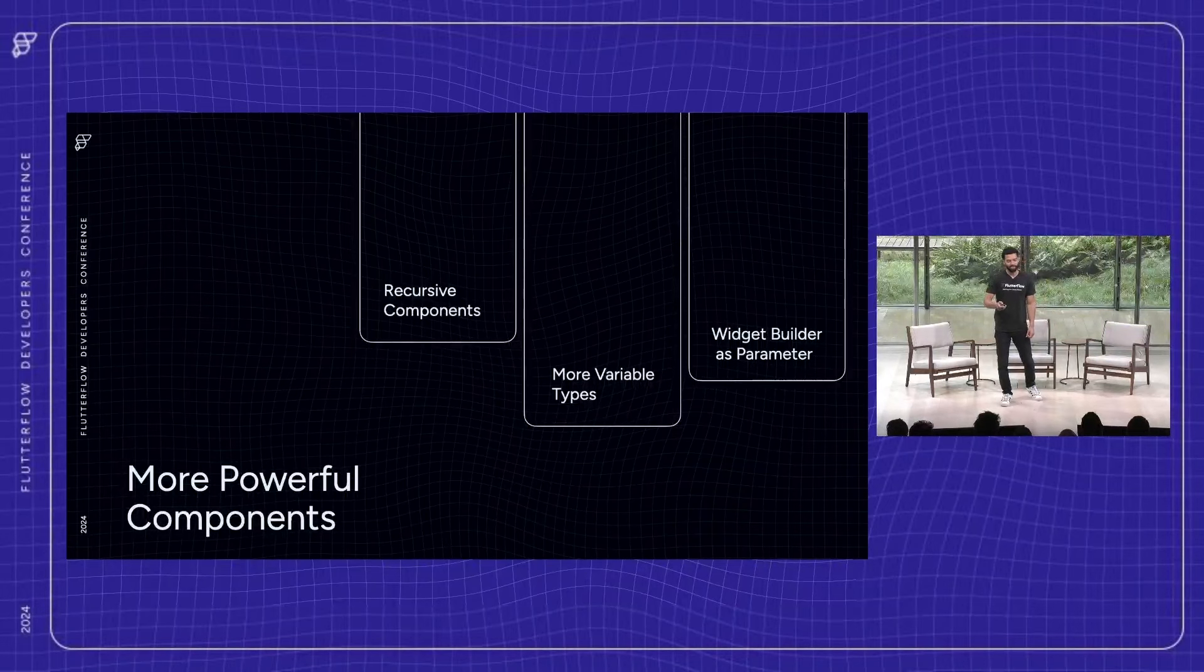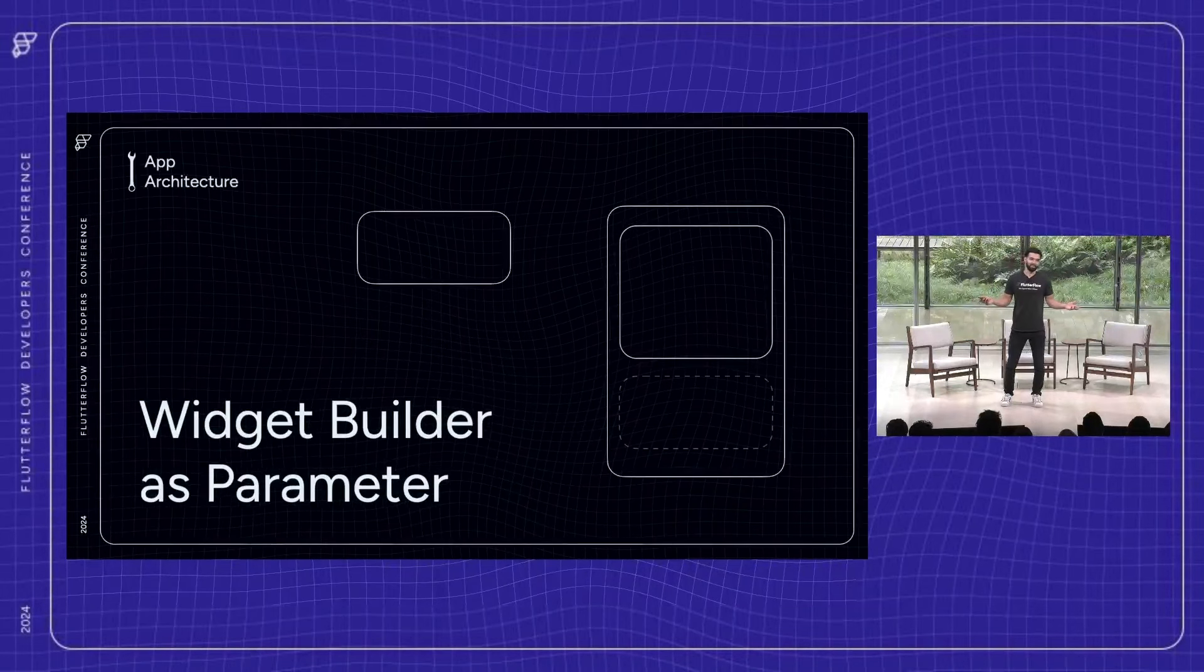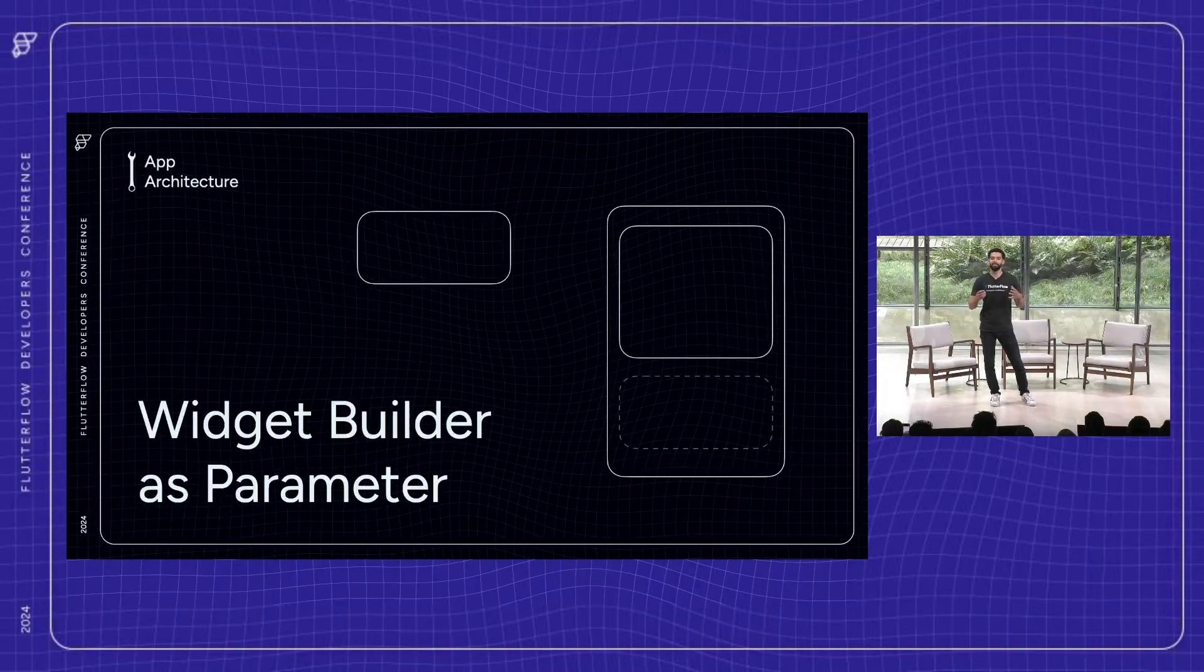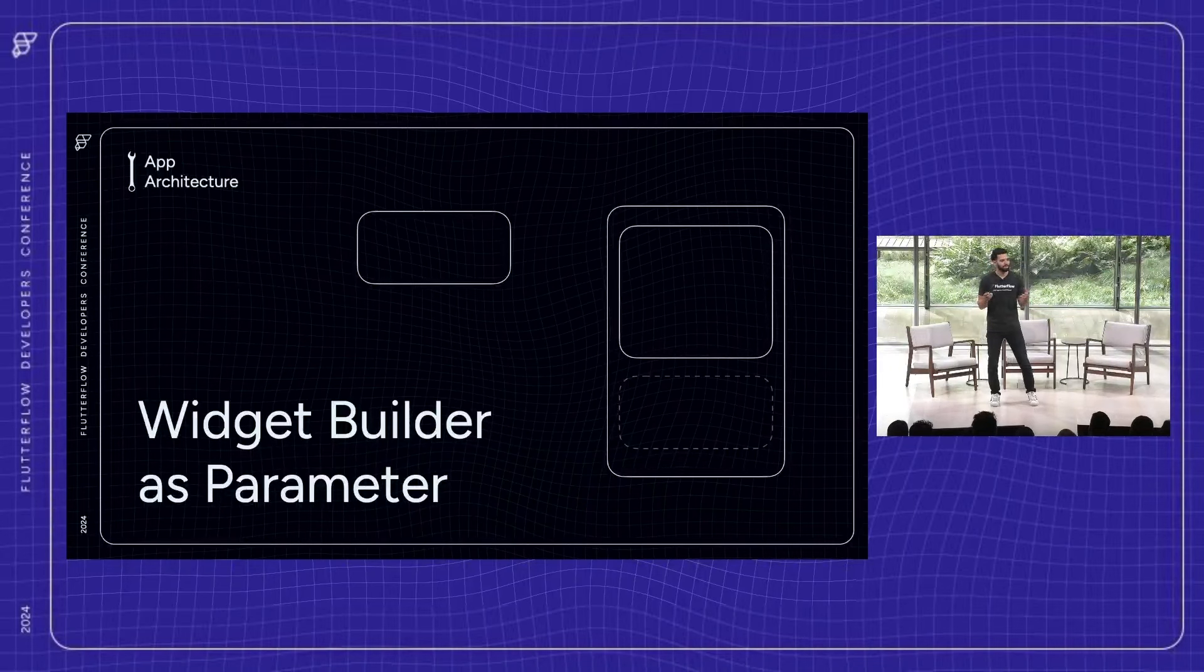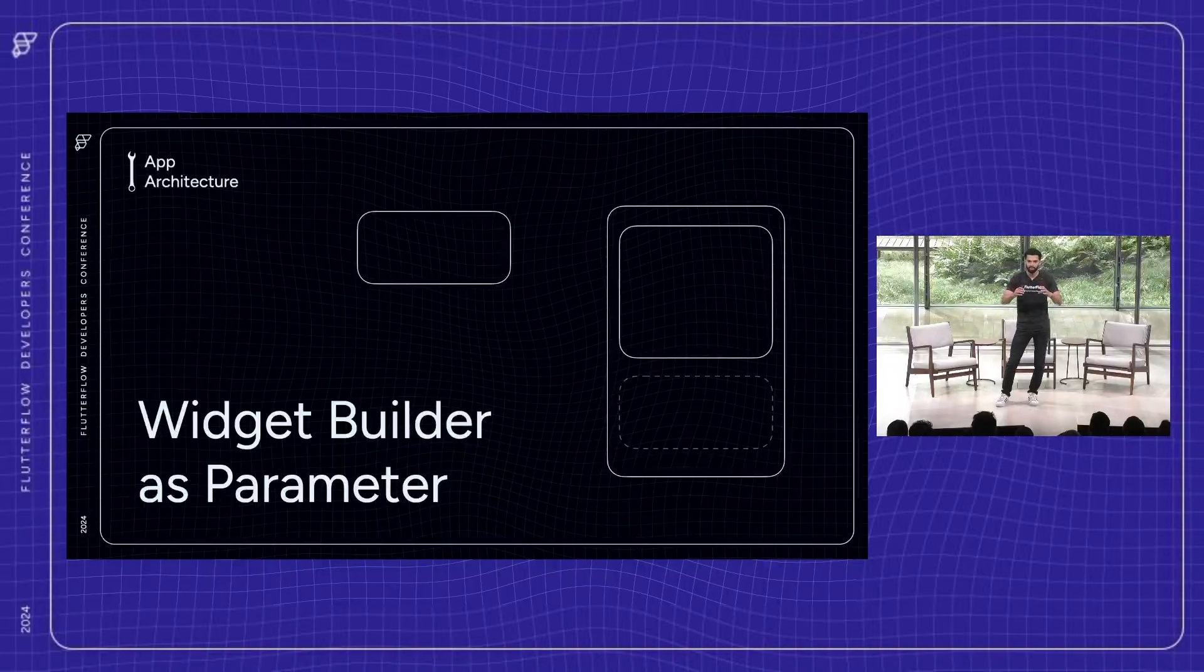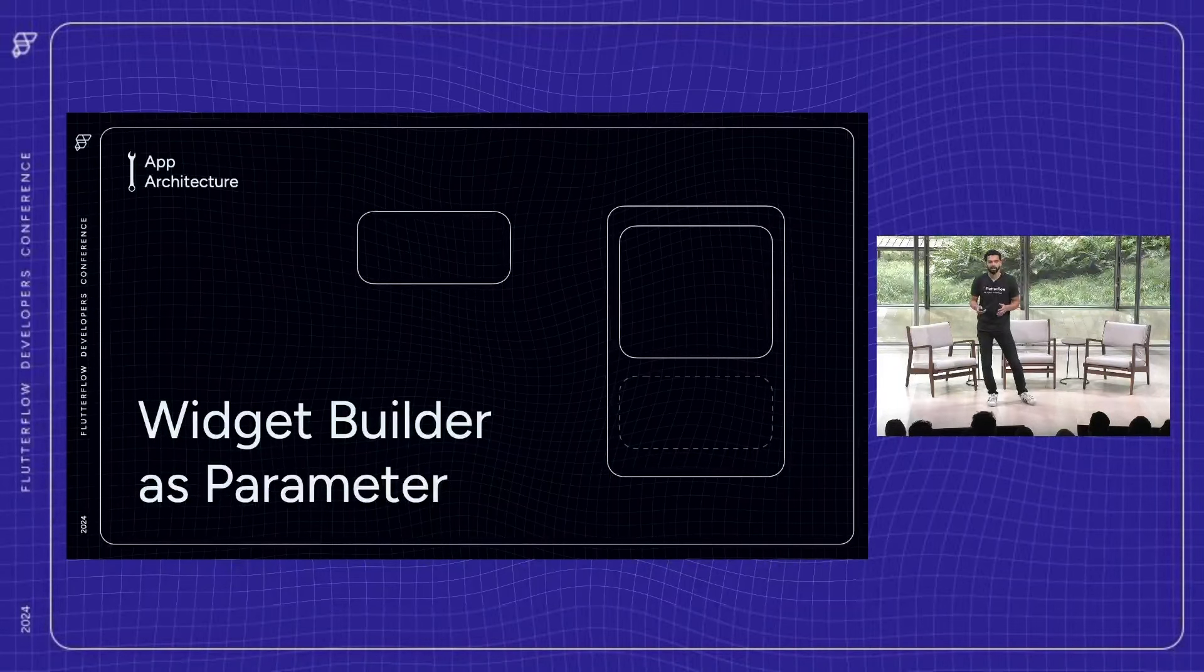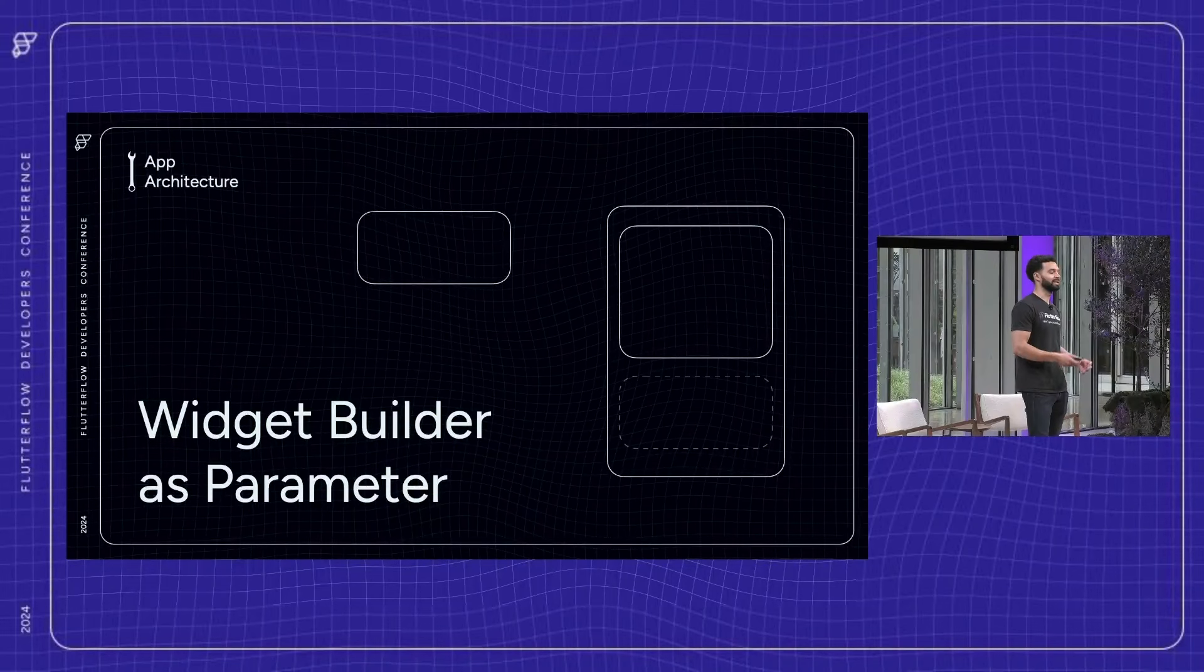So you might be asking yourself, what the heck is a widget builder, right? So let's say that I want to make a component with a nice layout. It has a background. It has animations. And I want to be able to use this consistently throughout my application. But what's actually in the component, I want to be dynamic. That's not something that's currently possible. But with a widget builder, you can pass in as a parameter what you want to actually place inside of that component.